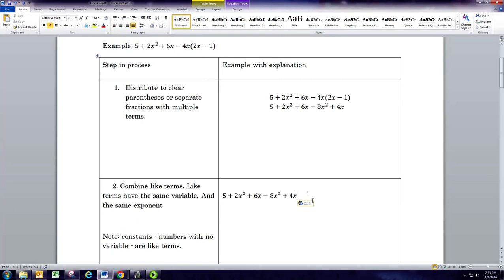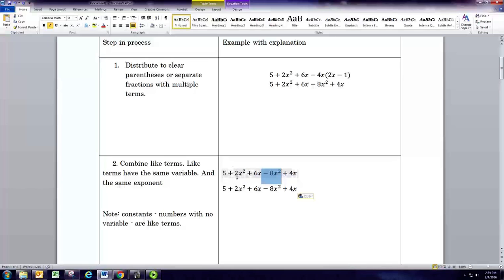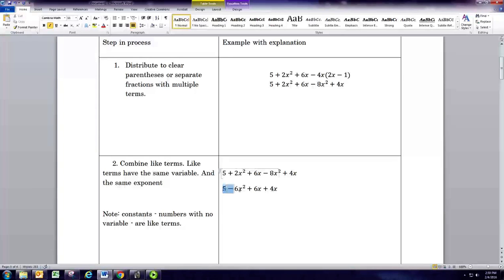The next step is to combine like terms. With quadratic expressions you have three types of terms: there's the constants with no variable, there's the linear terms that have the variable with no exponent, and there's the quadratic terms that have an exponent of 2. You can only combine terms that are the same type. Here there's only one constant term, but there are two quadratic terms — 2x squared and negative 8x squared — so we'll combine those: 2 minus 8 is negative 6.